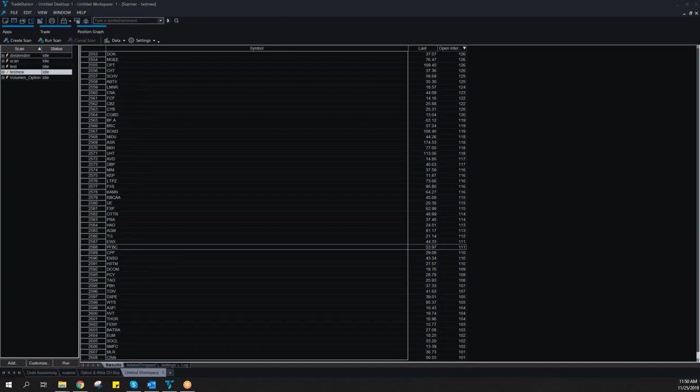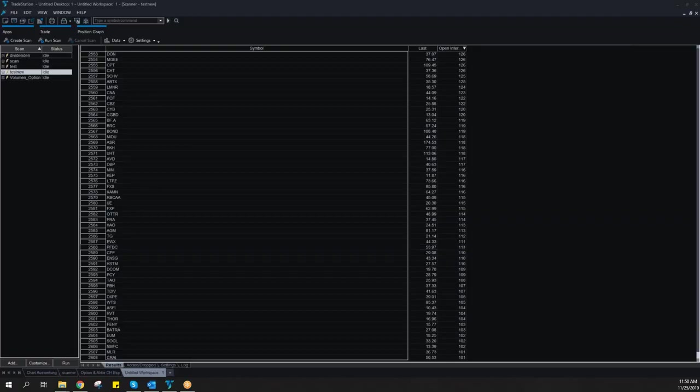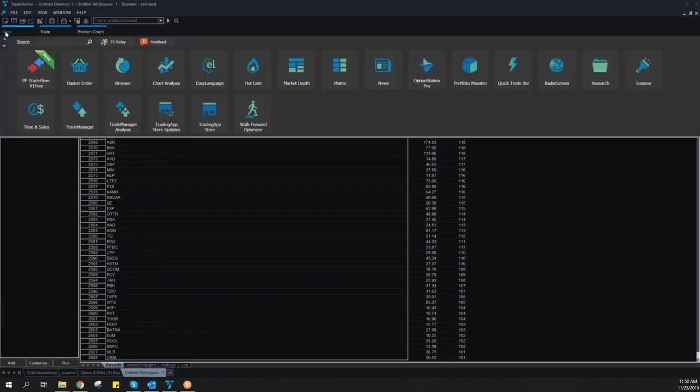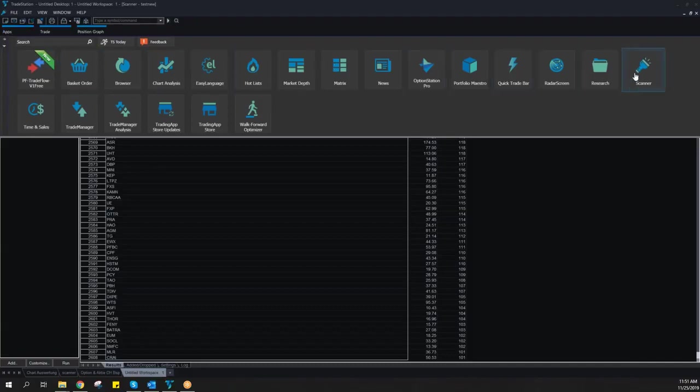To create a scan for options related data, you have to do the following. You have to open here on Trading Apps, the application scanner.